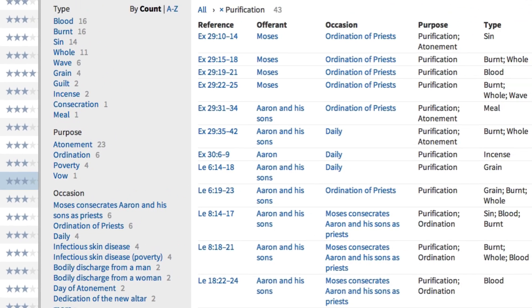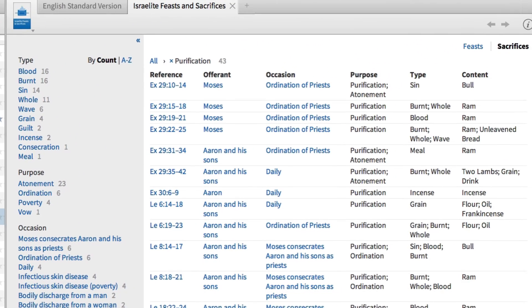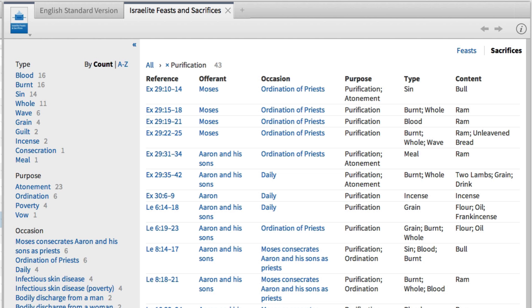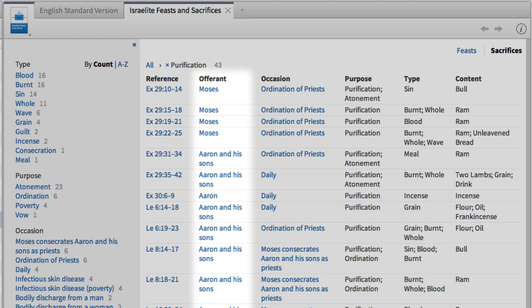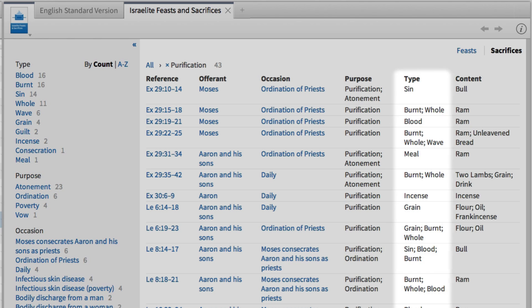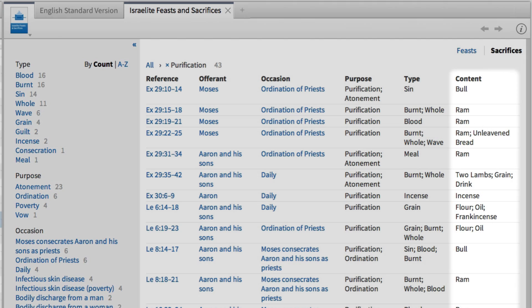You'll notice that each one of the sacrifices on my screen lists purification in the column labeled Purpose. Plus, for each sacrifice, Logos tells me where it's mentioned, who's offering the sacrifice, the occasion, the type, and the contents.